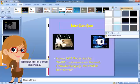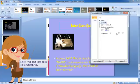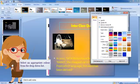Format Background. The Format Background window appears on the screen. Select Fill and then click on Gradient Fill to see the list of preset colors. Click on the down arrow of the preset colors. Select an appropriate color from the